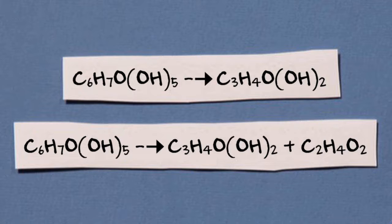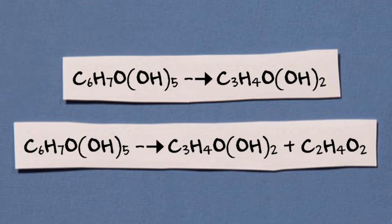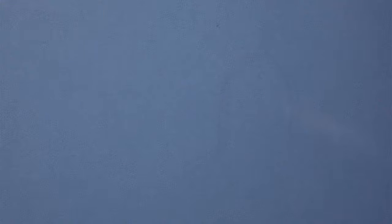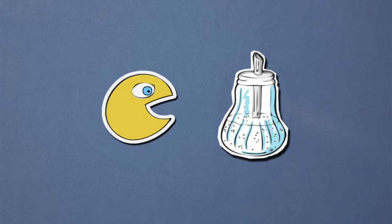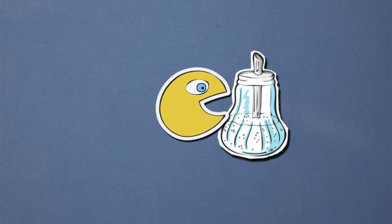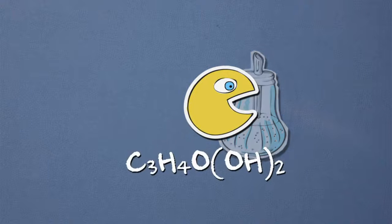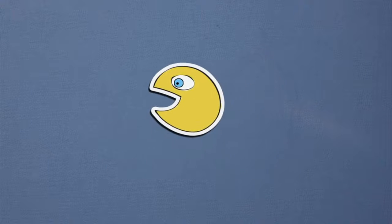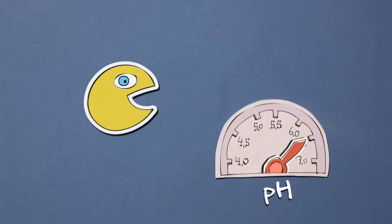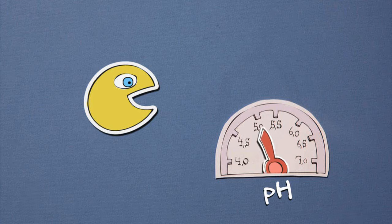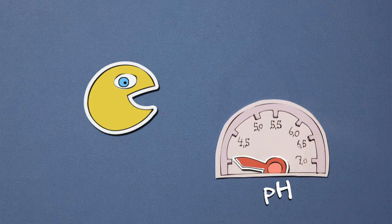Two, homofermentative lactic acid bacteria efficiently convert sugar to lactic acid, reducing pH and minimizing losses of nutrients.